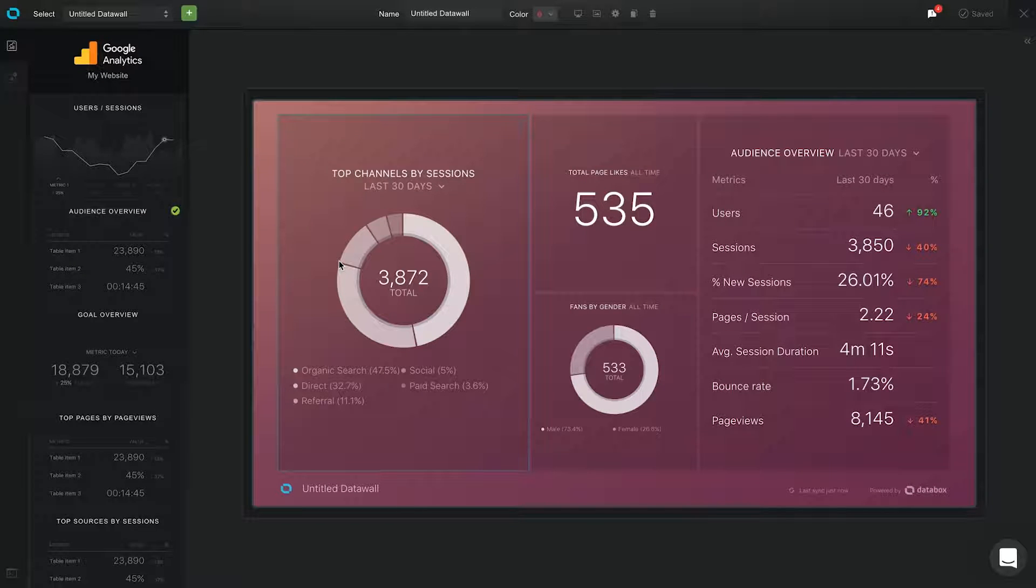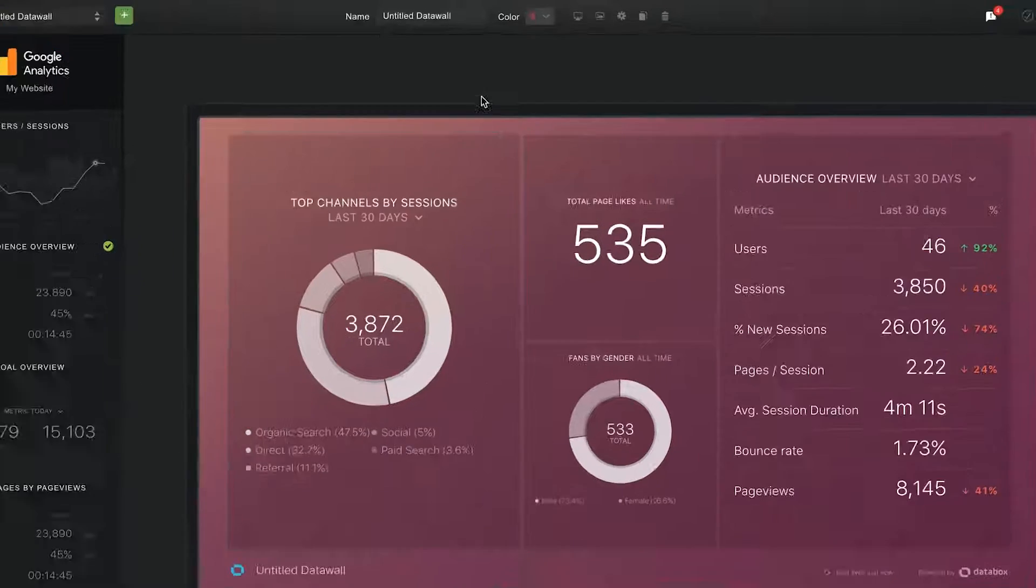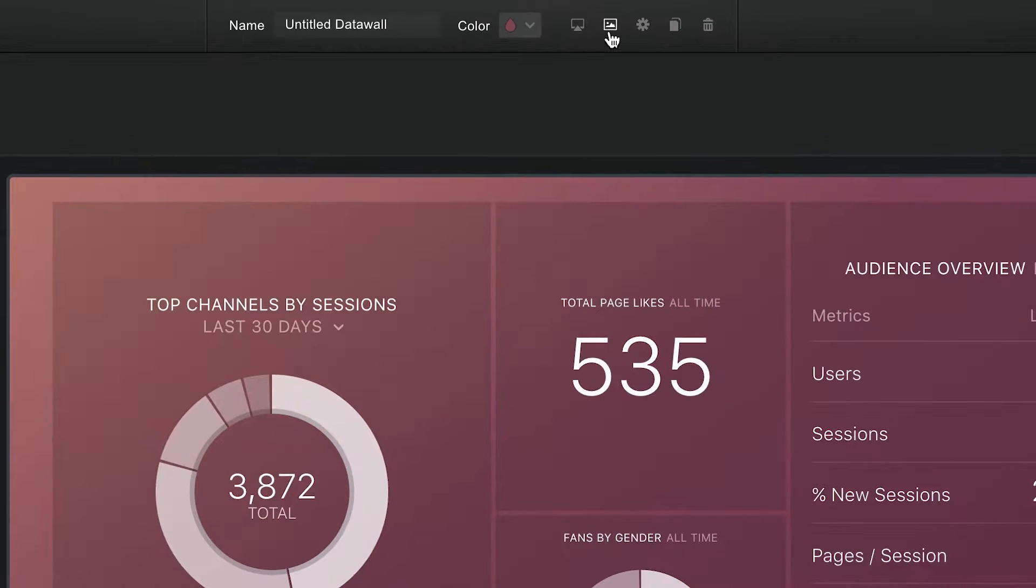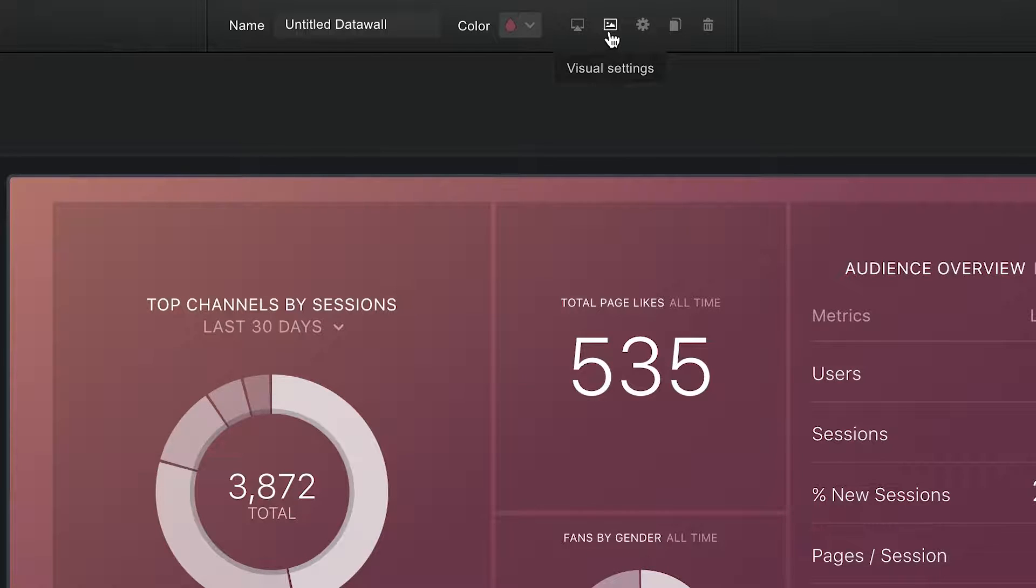You can also customize the look of your entire DataWall by adding a background image, changing the colors and adding your logo.